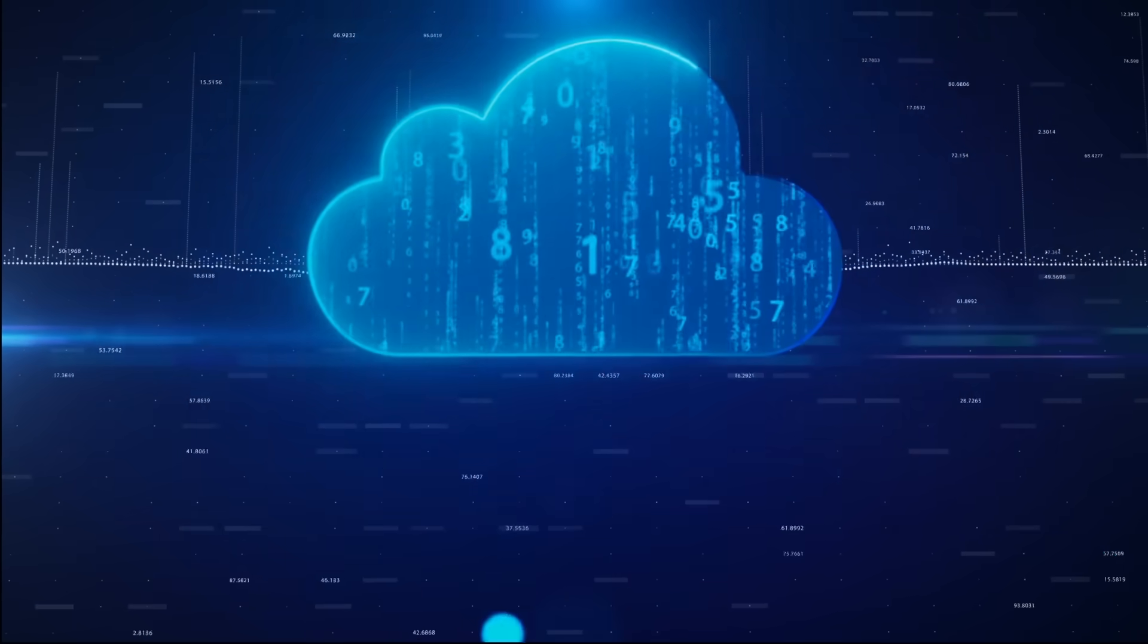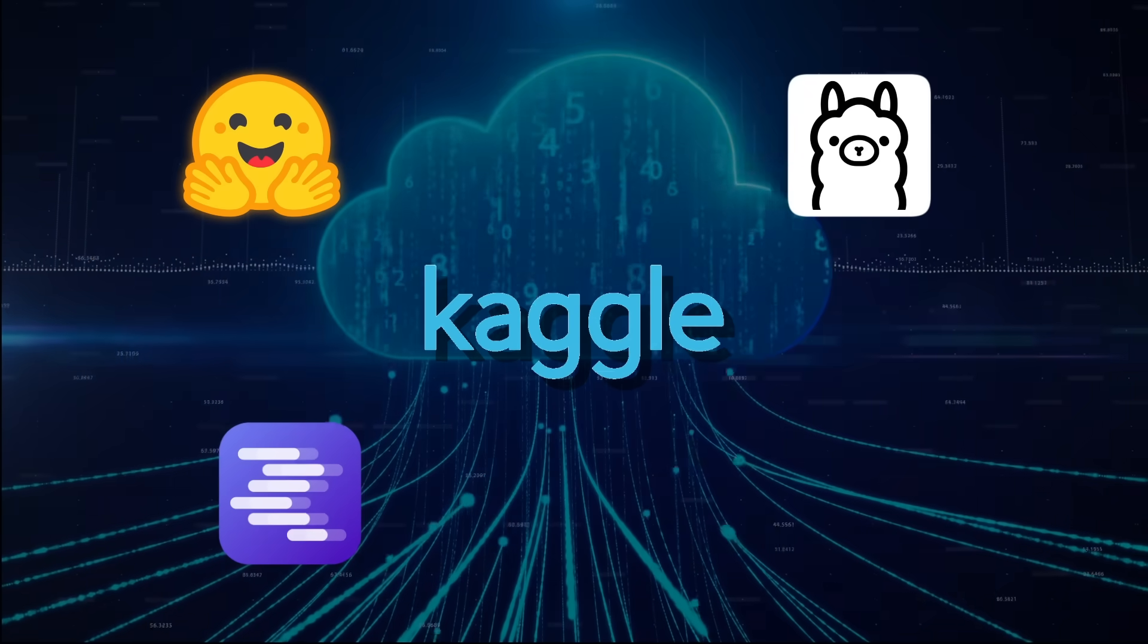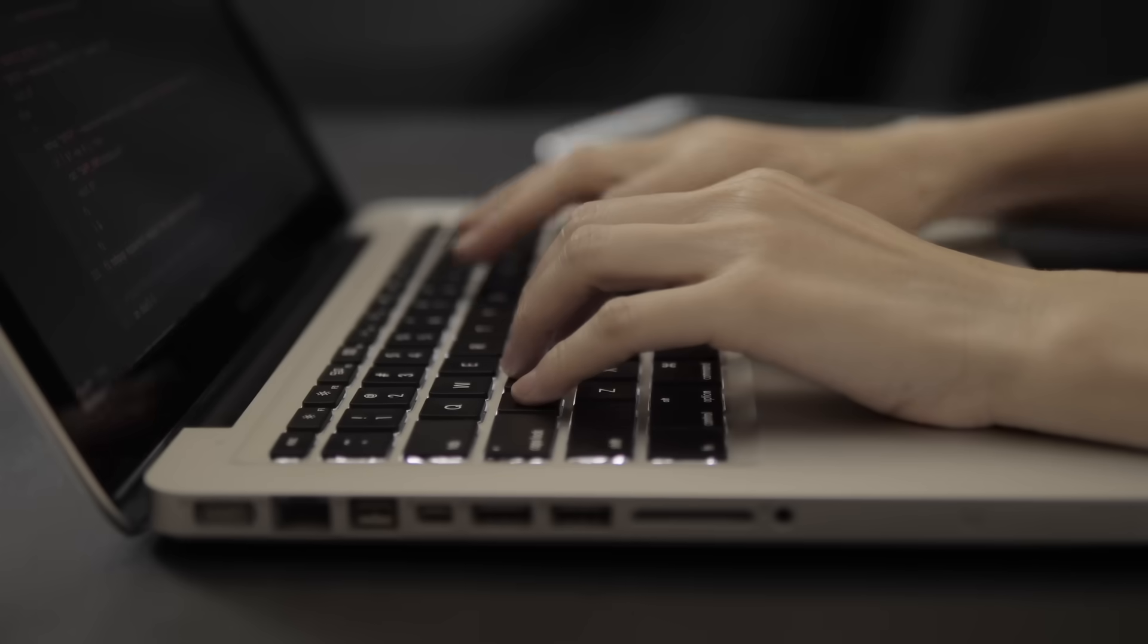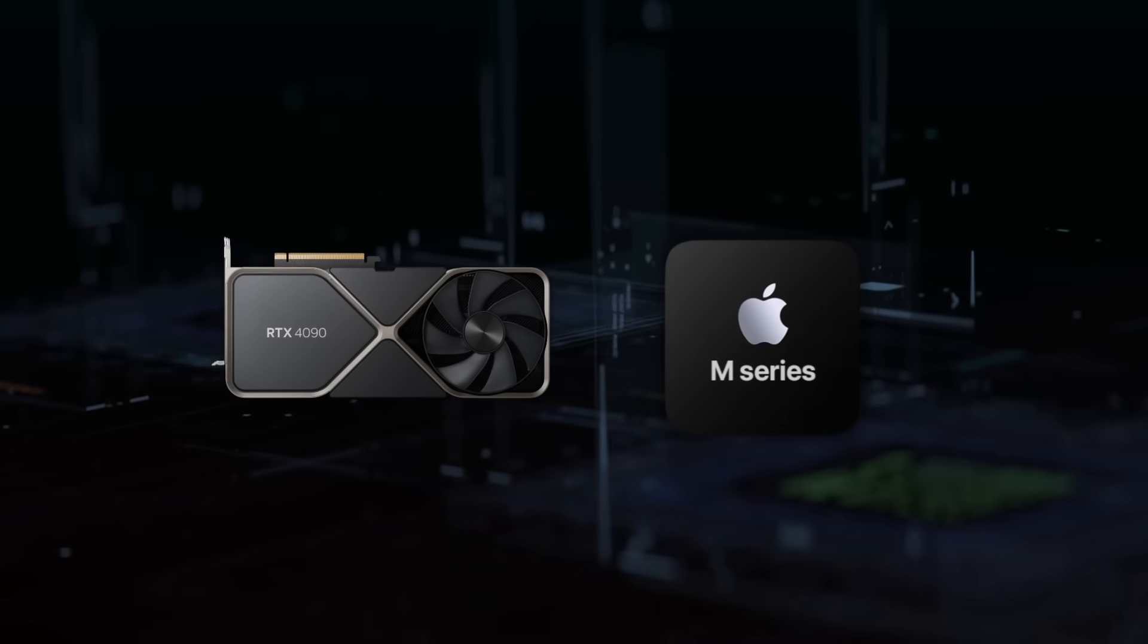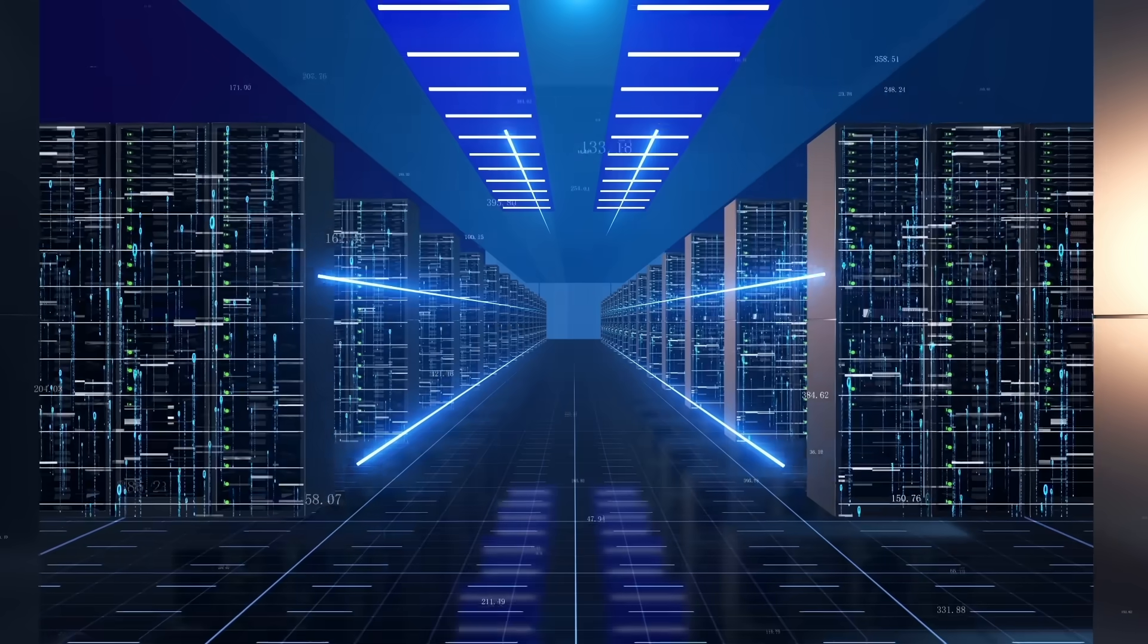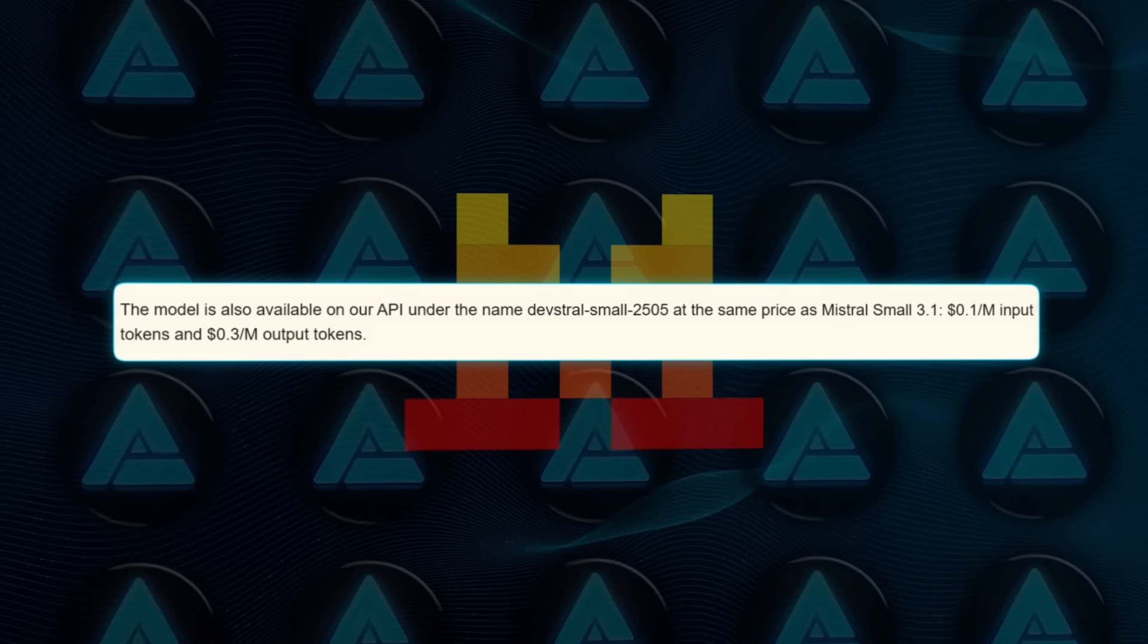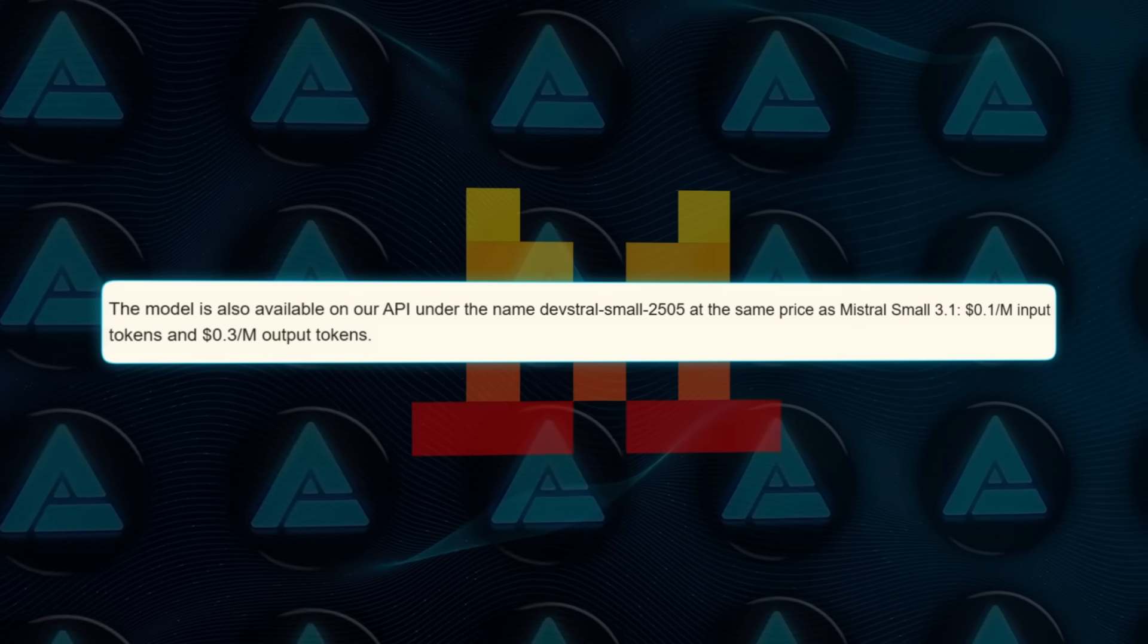Because the weights are public, you can grab them from Hugging Face, Ollama, Kaggle, LM Studio, or Unsloth if you want quantized flavors. If local hardware is your thing, a single RTX 4090 or an M-series Mac with 32 gigs handles it. If cloud is easier, Mistral's endpoint devstral-small-2505 bills at 10 cents per million input tokens, 30 cents output.